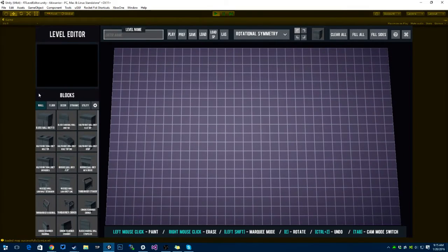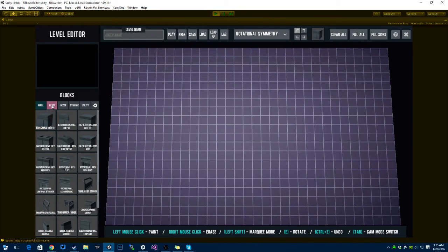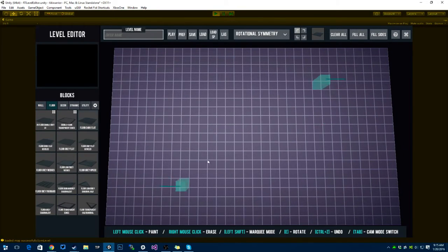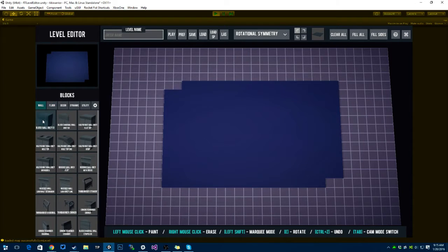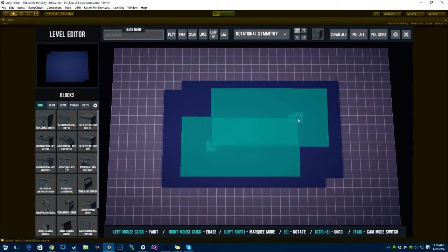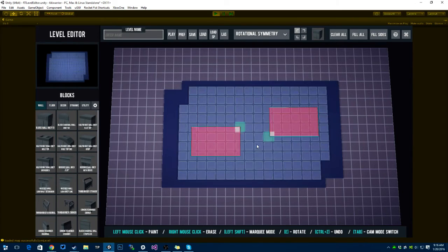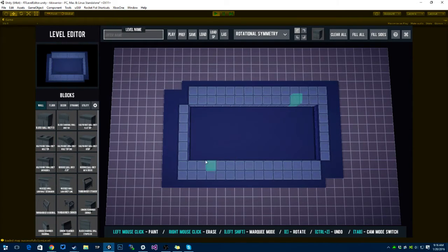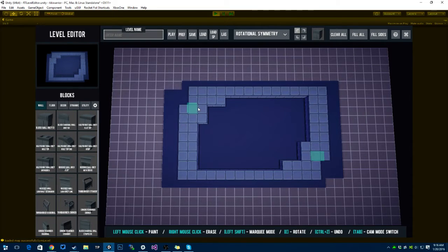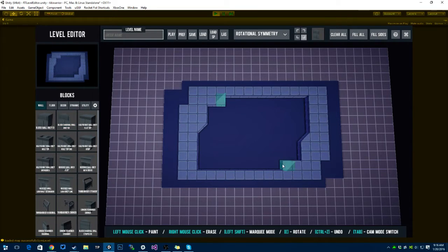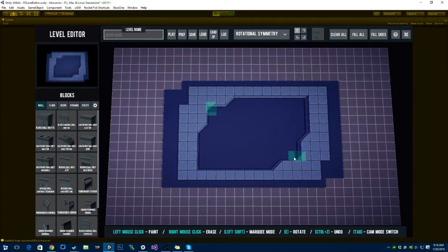Hey guys, I wanted to show you how I'm doing the single player level logic in Rocket Fist. I upgraded the Rocket Fist level editor to include some stuff for the single player. So I'm just gonna make here a quick level, so I can show you guys.